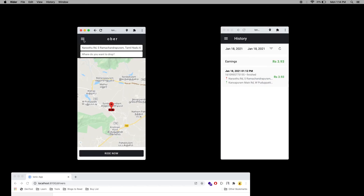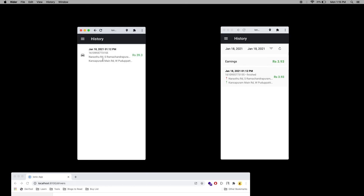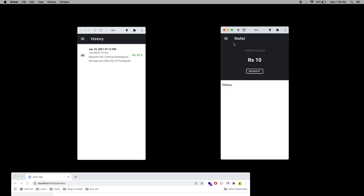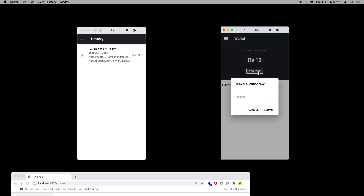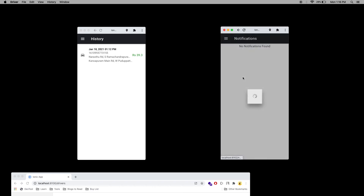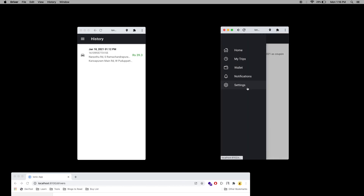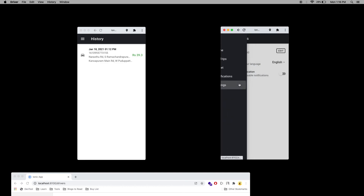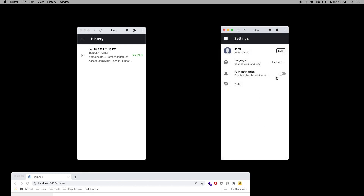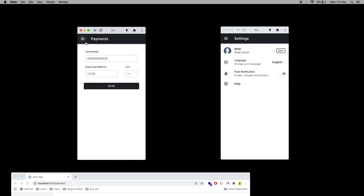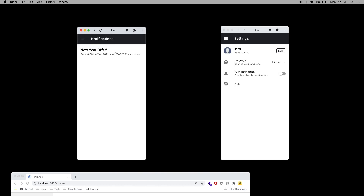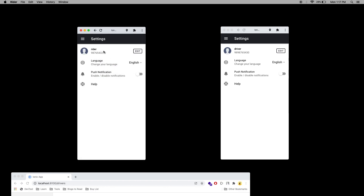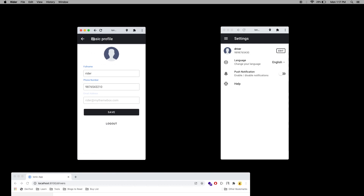Here you can see the trip details, and the same applies for the rider. In 'My Rides', you can see the trip details. Under the wallet, you can see the wallet balance and request a withdrawal. Under notifications, you can see notifications for the driver. In settings, you can edit your profile, add card details, change the language, and enable or disable push notifications. The same features are available for the rider — trips, payments, card details, notifications, and settings including profile editing and language selection.